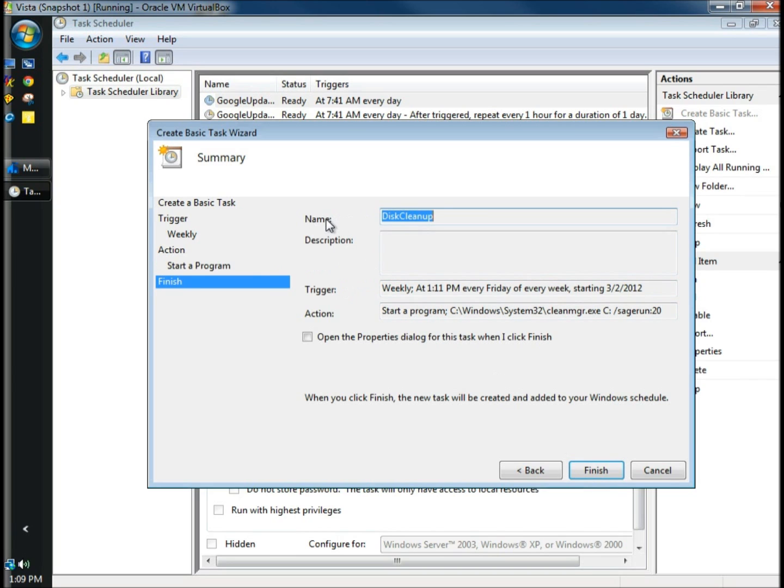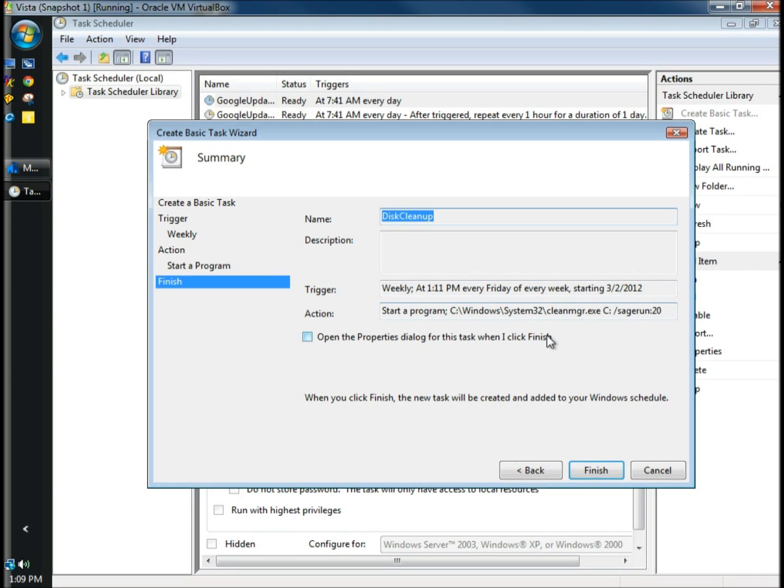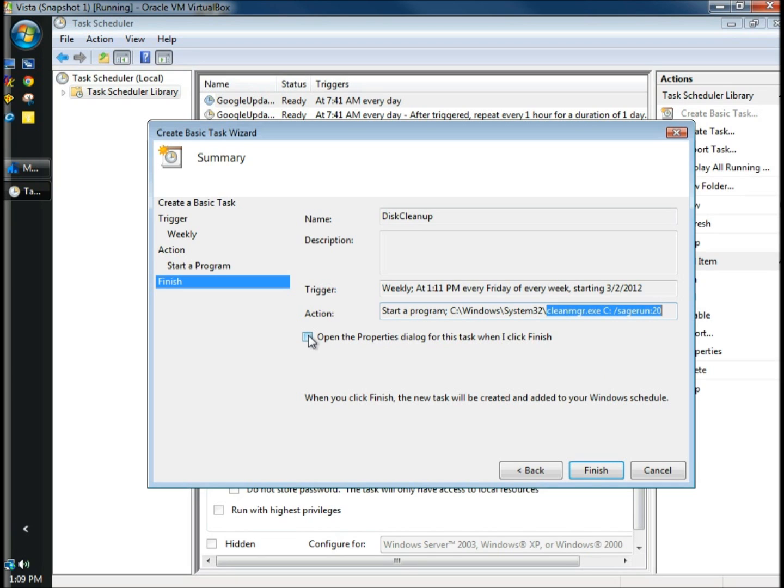Under Summary, the name of our task is disk cleanup. The trigger is to run weekly at 1:11 p.m. every Friday of every week starting today. The action is to start a program, and the program is cleanmanager.exe, which is disk cleanup with its arguments. I'm going to check Open the Properties dialog for this task when I click Finish, and then click Finish.